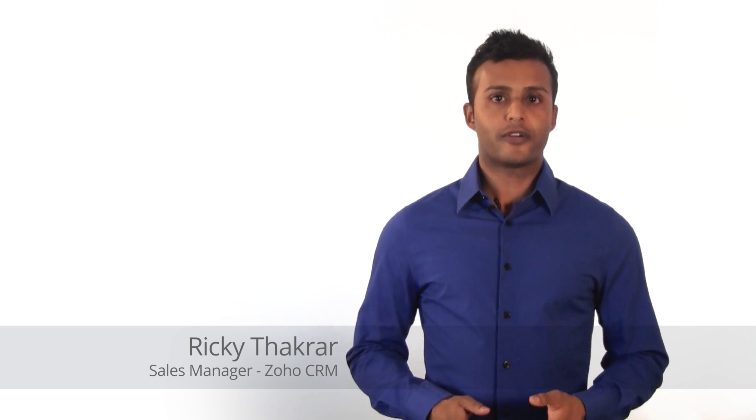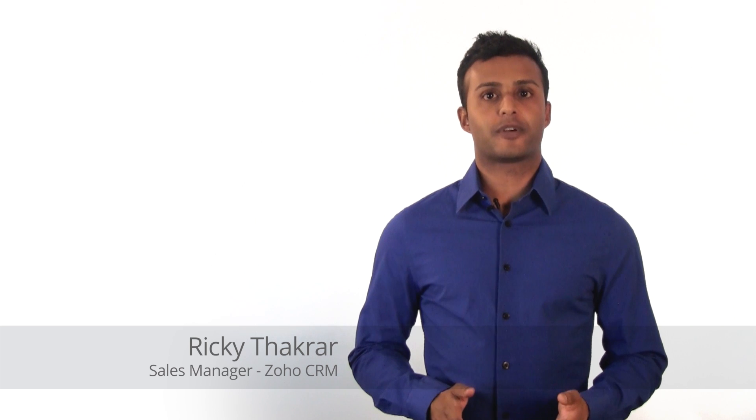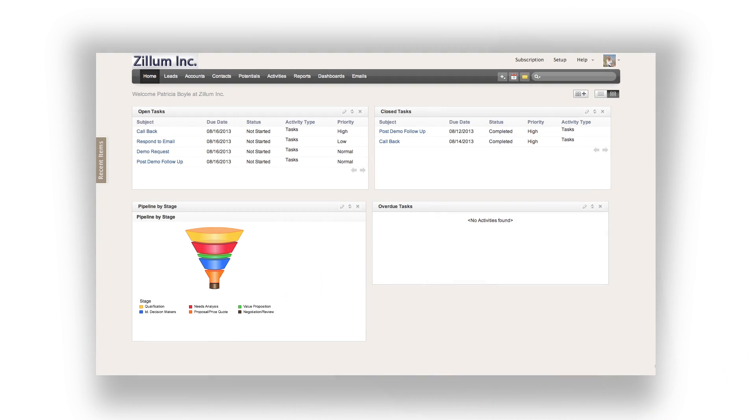Hi, and welcome to the video where we will show you how to focus on your day-to-day sales activities in Zoho CRM. Whether or not you're a salesperson, you will still find this video very beneficial.